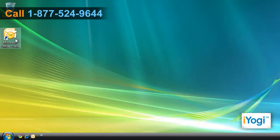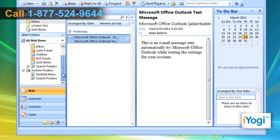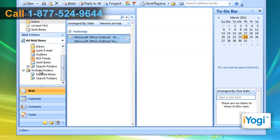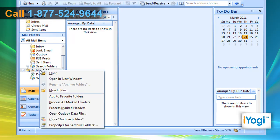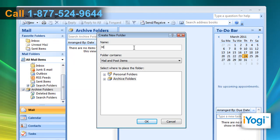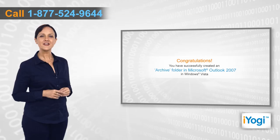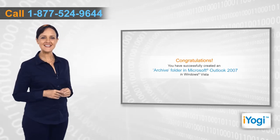Start Microsoft Outlook 2007. In the left panel, right-click on Archive Folders on the Mail tab and click on New Folder from the menu that appears. Give the name of the folder you want to create and click on OK.